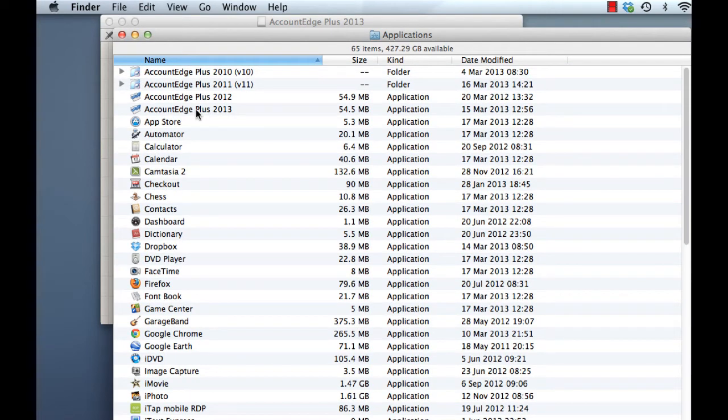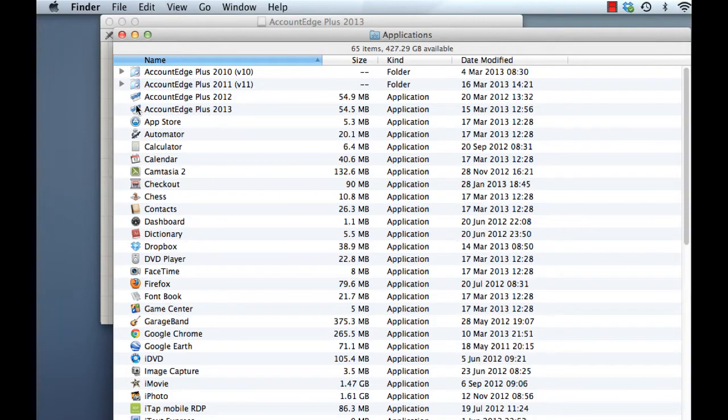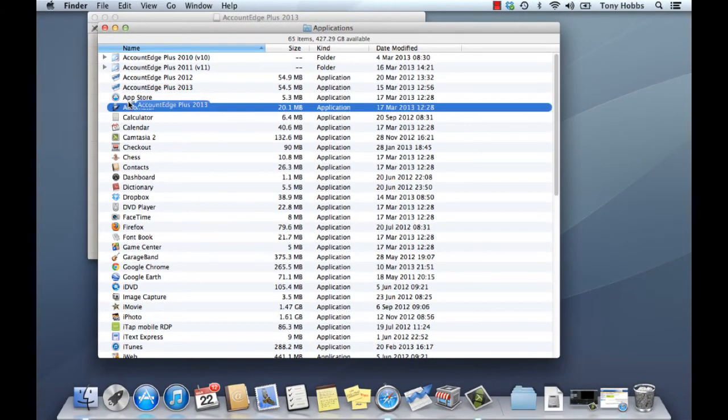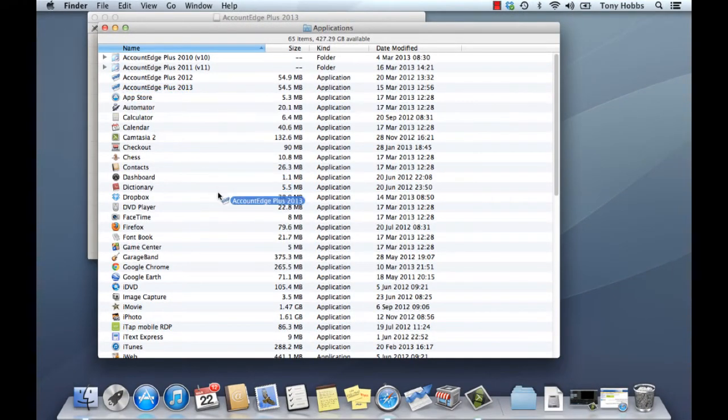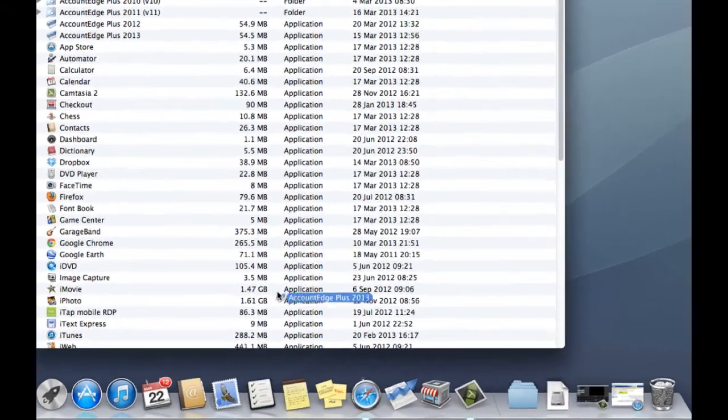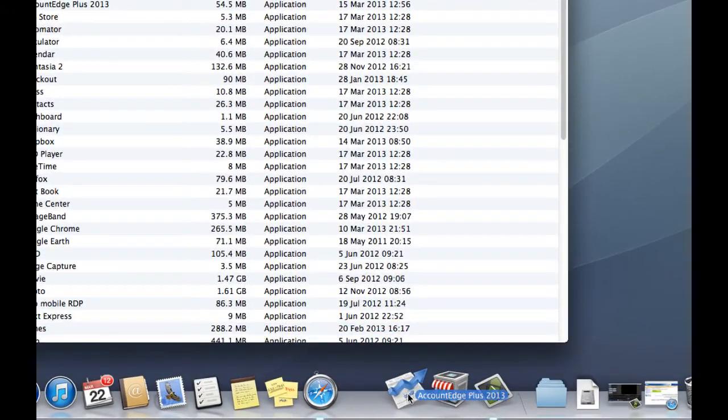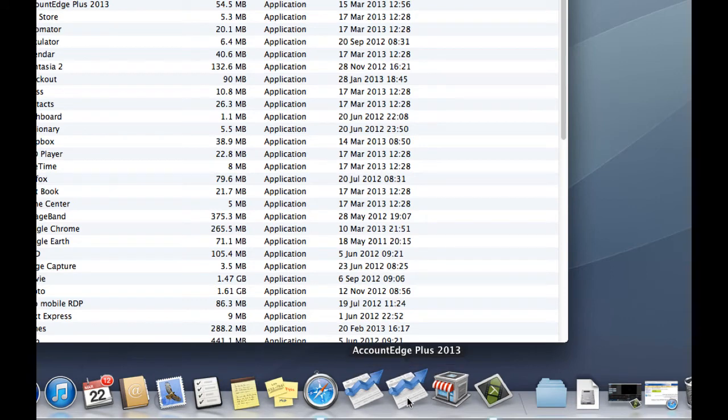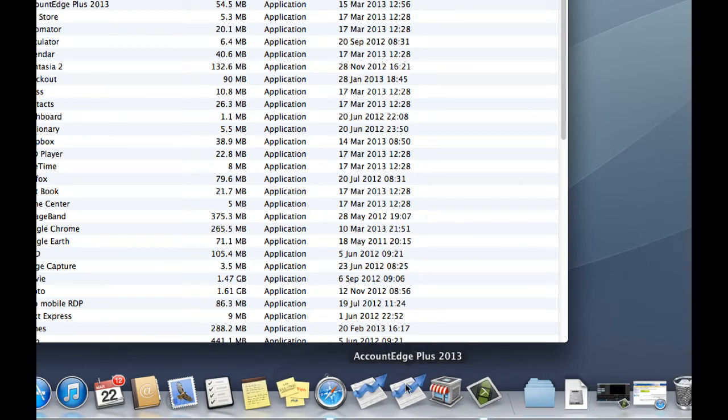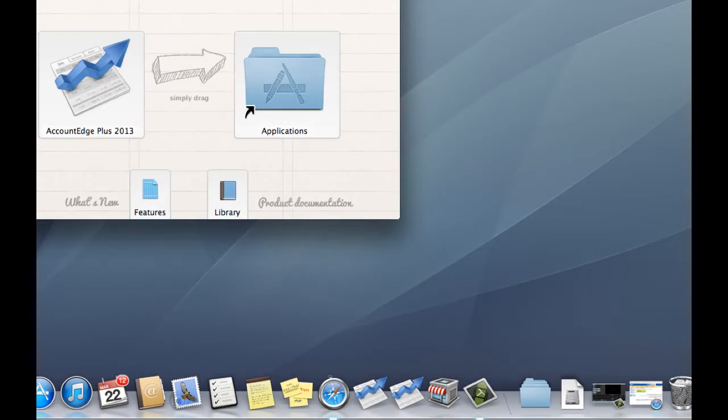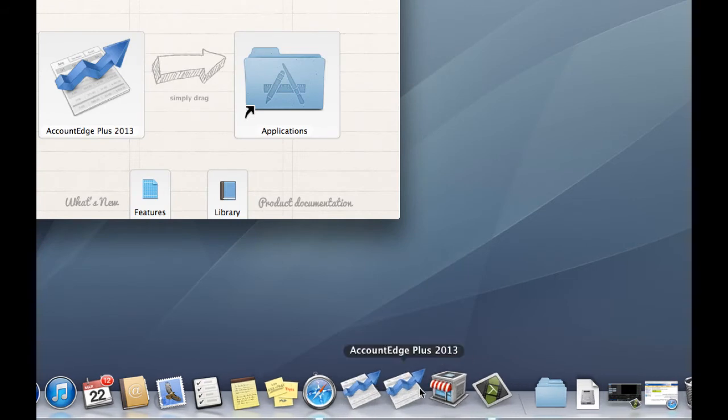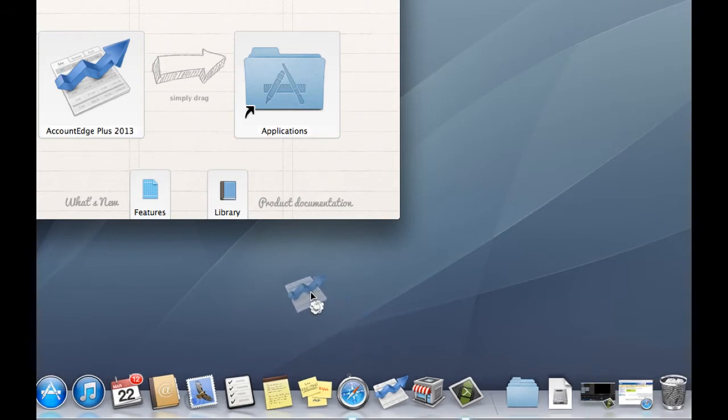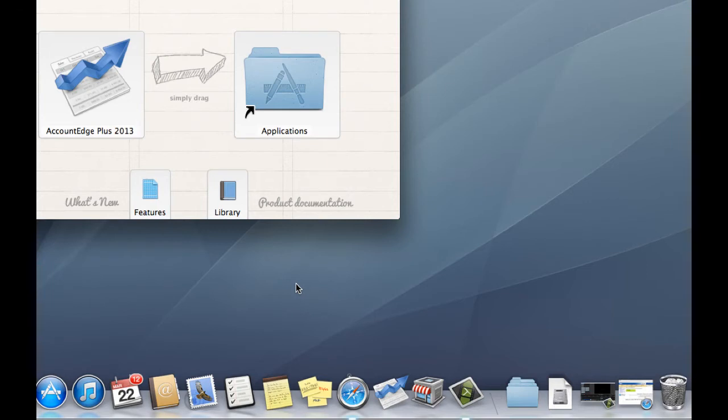Now the next thing to do is put the application in the Dock for easy access. So simply click your Account Edge Plus 2013 application, drag it down and we can put it here next to our existing Account Edge Plus 2012. So now we've got two Account Edge applications sitting on our Dock. We've got the 2013, our new one, and we've got the 2012, our old one. So we can get rid of this old one here. Just drag it onto the desktop and it disappears. That hasn't gotten rid of the application itself, it's still on your computer, but it avoids you getting confused as to which program you should be using going forward.